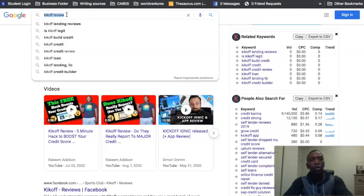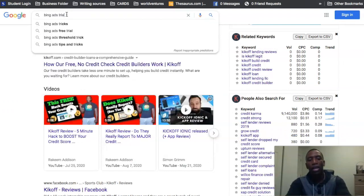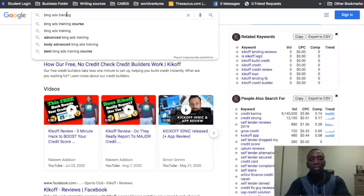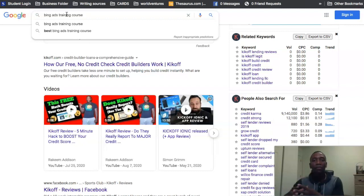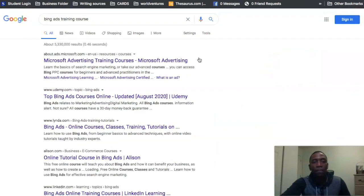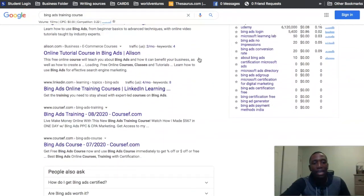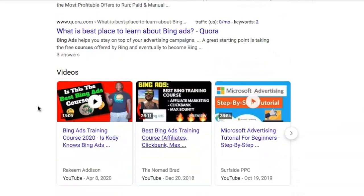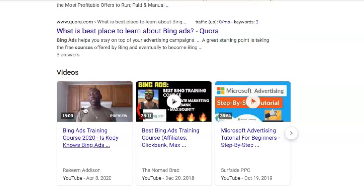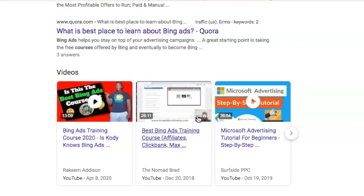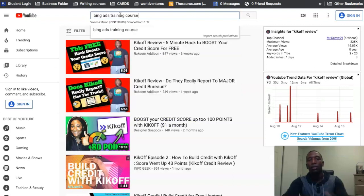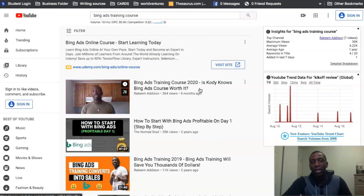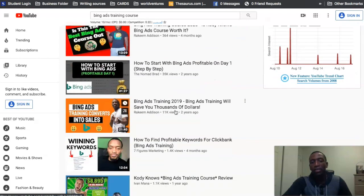Another example is 'Bing Ads training course.' That can be considered a buying keyword because I was able to rank that video on the first page of YouTube and profit from it through affiliate marketing. Searching it now, you can see the video carousel comes up, my video is there, and not only is it ranking on Google, it's also ranking number one on YouTube for 'Bing Ads training course.'